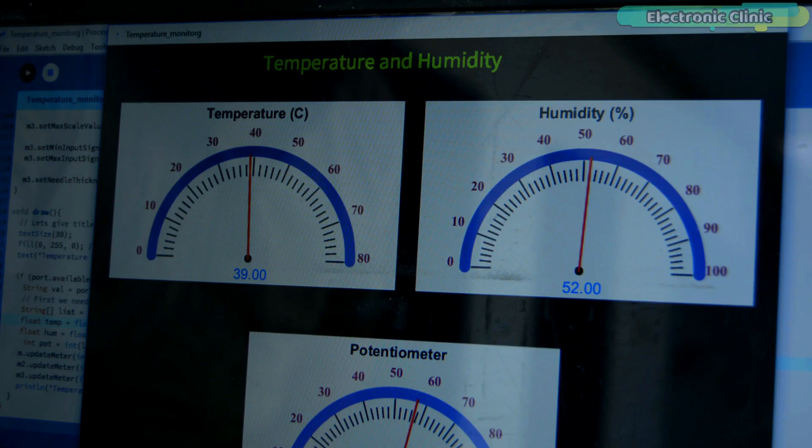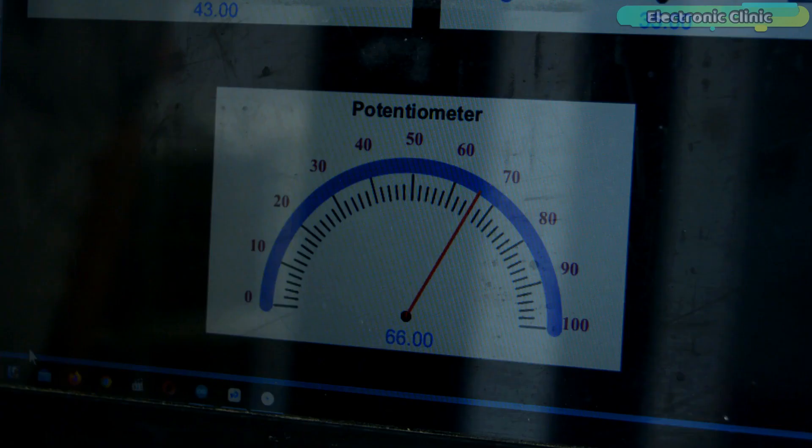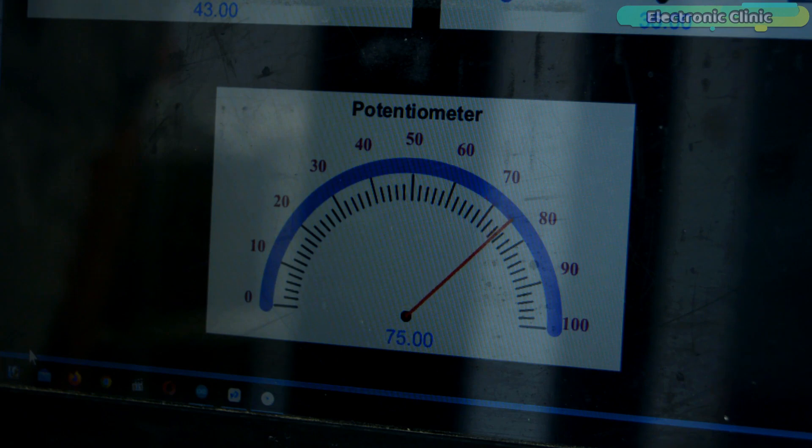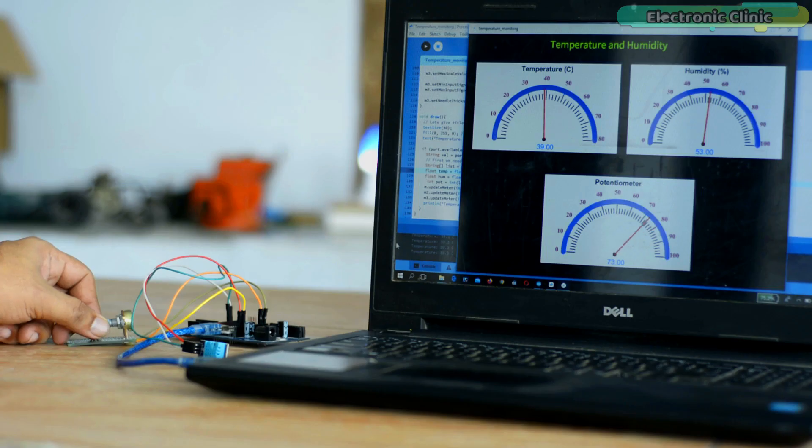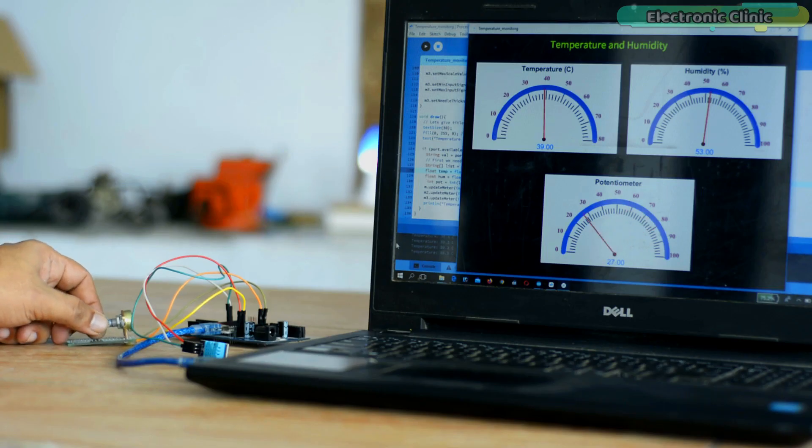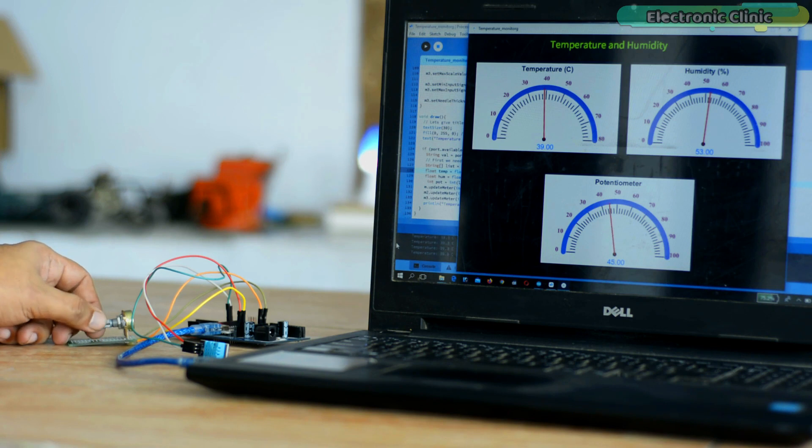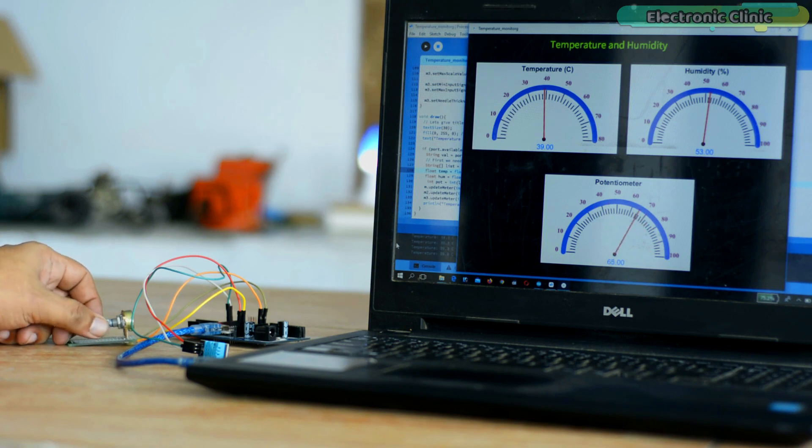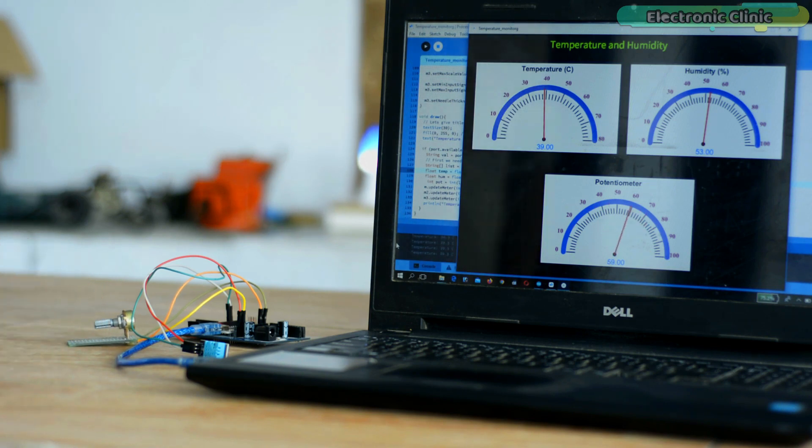You can see the temperature, humidity and potentiometer values on the gauges. I am sure by now you might have got an idea of how does this system work. So without any further delay, let's get started.